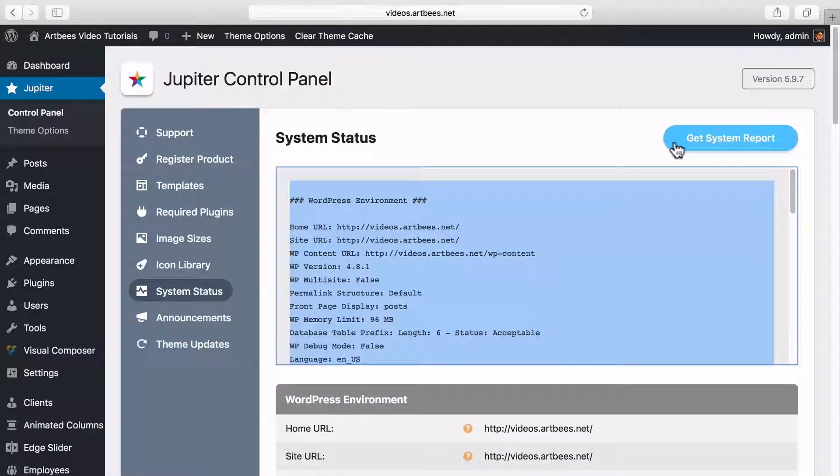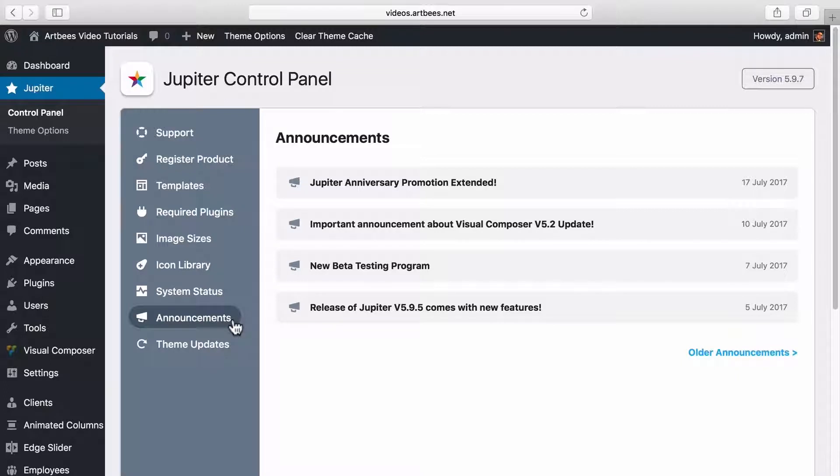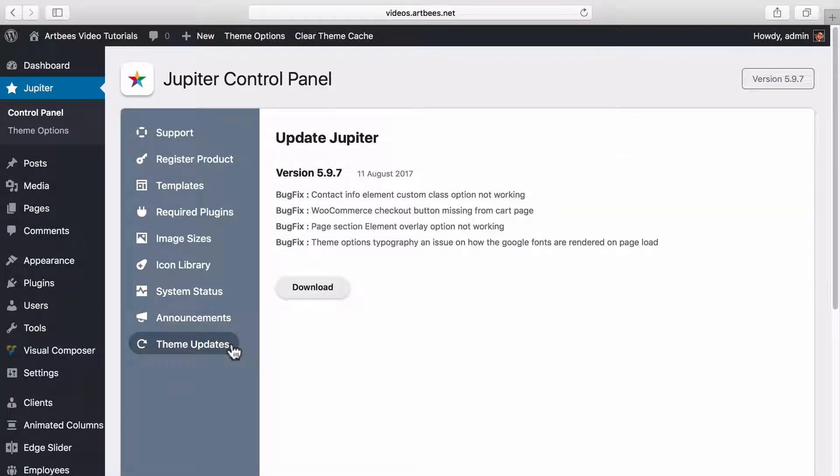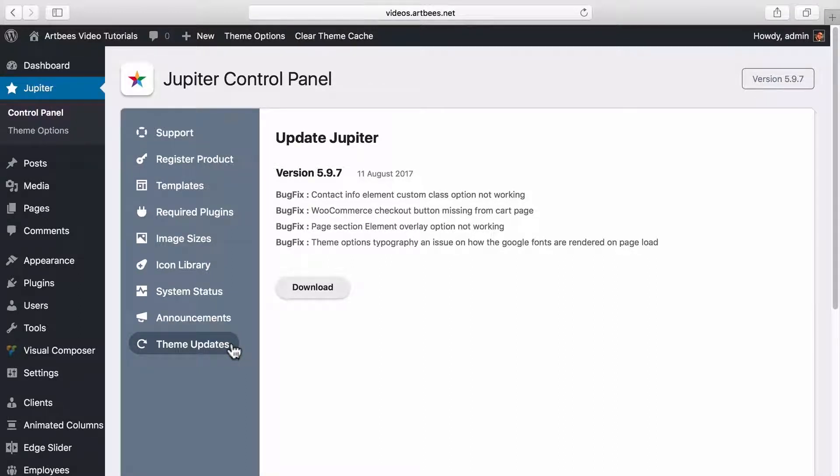In the announcement section you can see the latest important news from Artpiece and the theme updates tab is used for a simple way to update Jupiter when a new version is available. We've also covered different methods of updating the theme in a separate video tutorial.